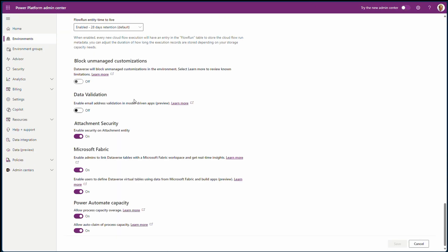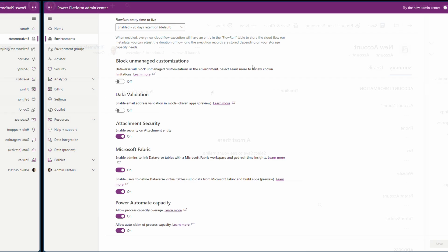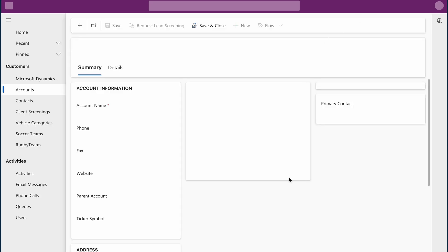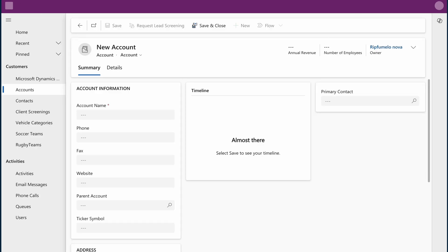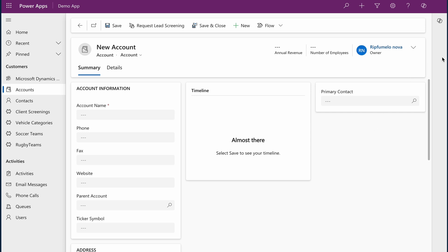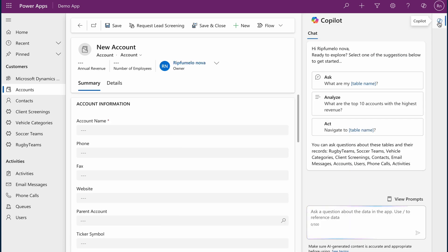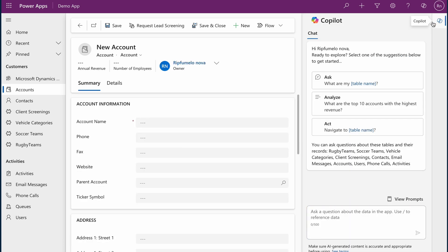Now that Copilot is enabled, go back to the model-driven app. If you don't see any changes, refresh your browser window. Once refreshed, you'll notice on the side pane it's now visible, featuring the Copilot icon. Click on the icon to explore its capabilities.